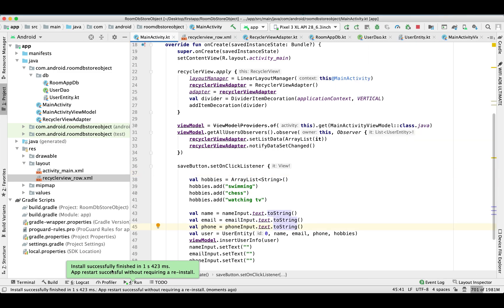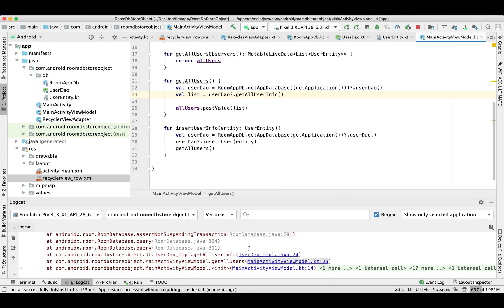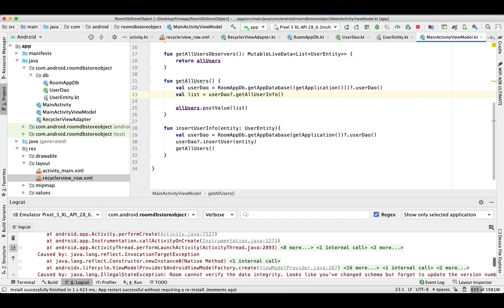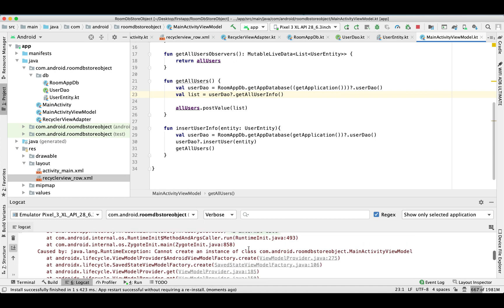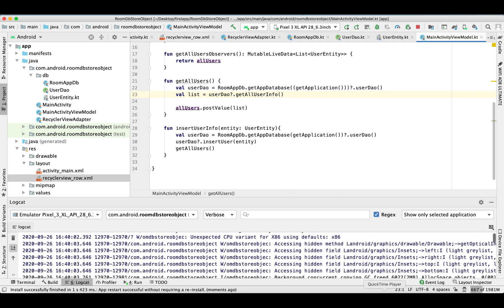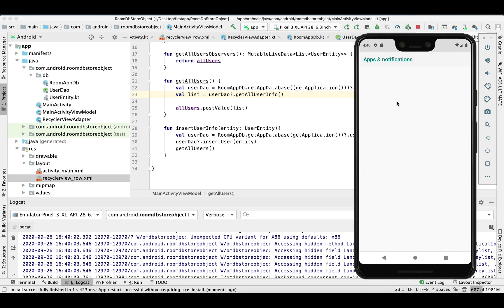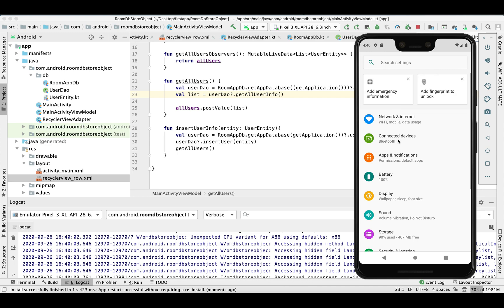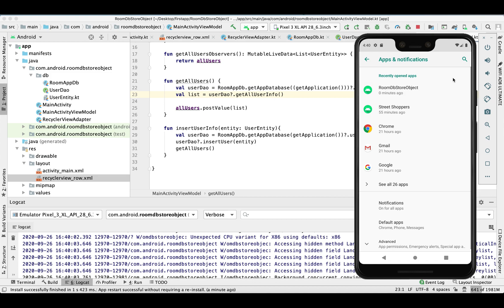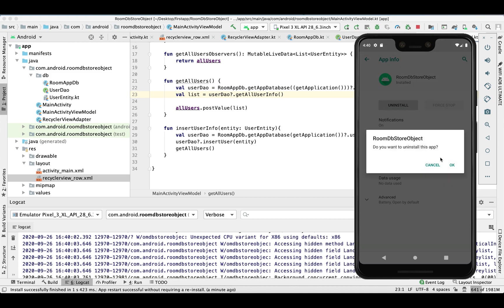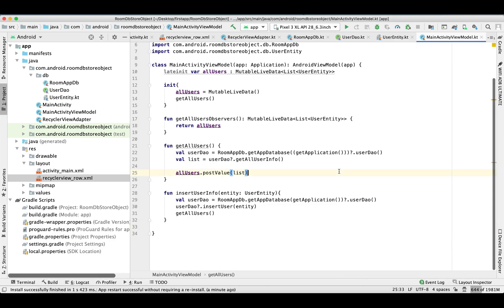It crashed. Basically we made a schema change but we did not migrate it. I'm not going to do a migration; instead I'll uninstall the application to clear the previously stored database. When we run it again it will create a new schema. I do have a separate video on my YouTube channel about how to migrate data tables when you make a change — you can check that out if needed. So I'm just uninstalling and now running it.